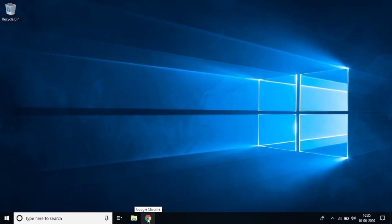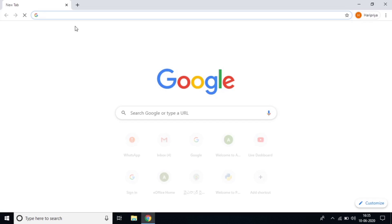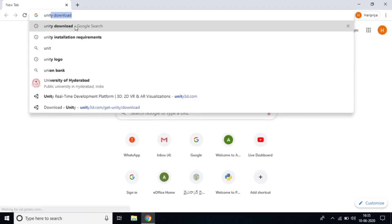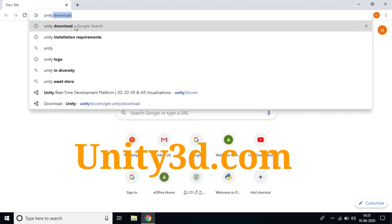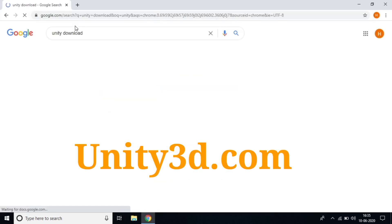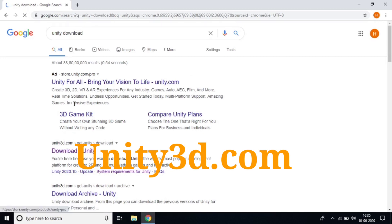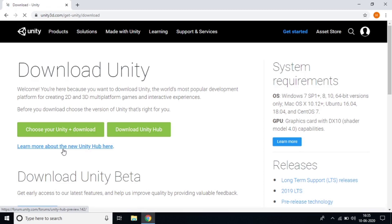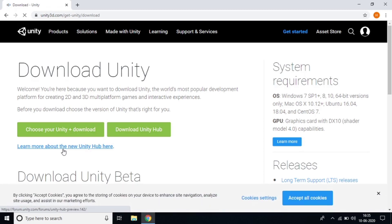Go to Chrome and open the link unity3d.com, or just search 'Unity download' in Chrome. After that it will open the website to download Unity — click that website and you can choose what you need.